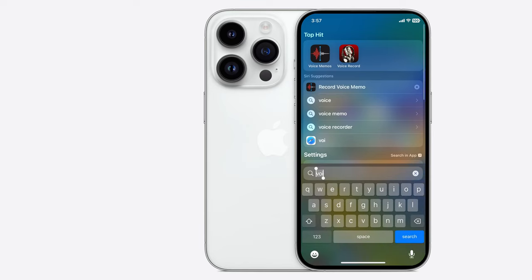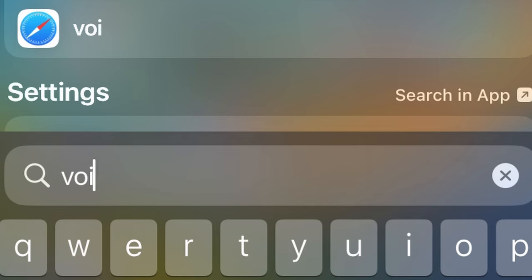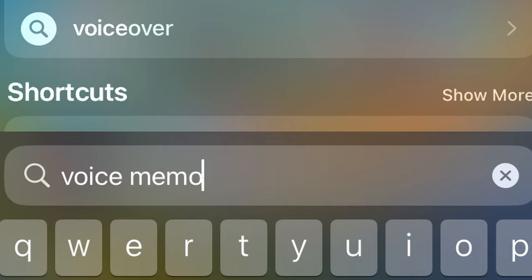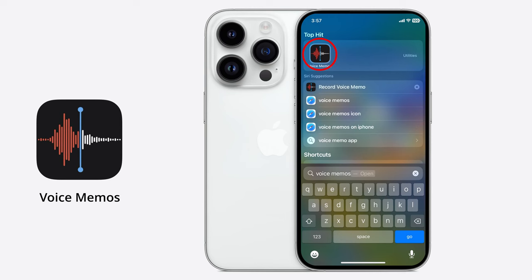To access it, swipe down from the middle of the screen and type in the words Voice Memos, and then tap on the application icon.